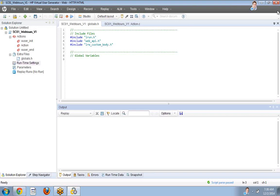Actions in blocks is a very important concept in VUGen. In Run Time Settings under Run Logic, you can define blocks and insert actions inside blocks. Once one block completes, the script can continue to the next. This is a key question area. These are the important questions from the VUGen part.